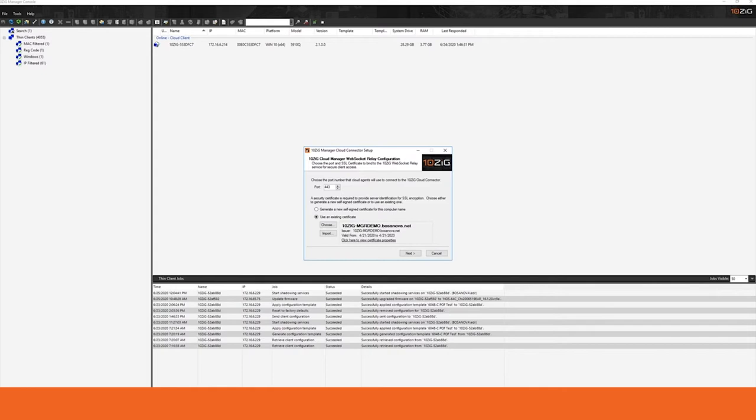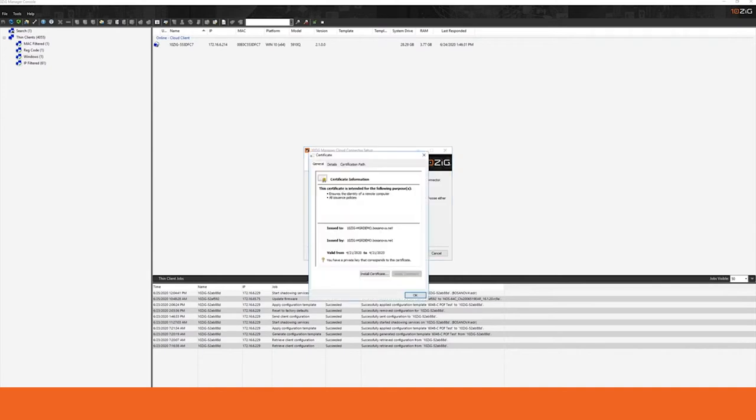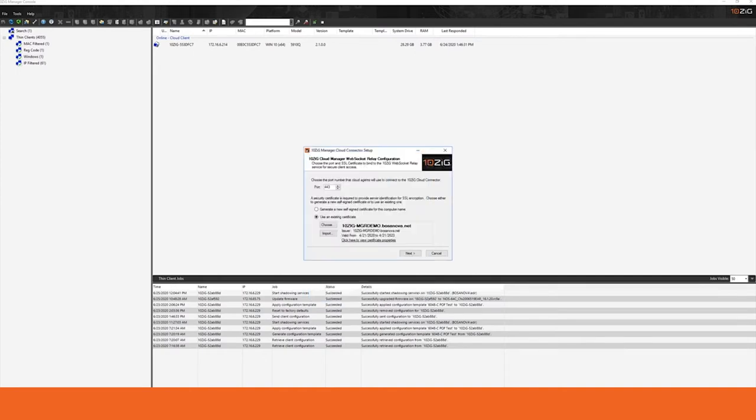You also have the ability to install this certificate onto your endpoints themselves so that the endpoint will only connect to the Tenzig manager that has the appropriate certificate. We can set your port number for your cloud connector here in the connector setup panel. You also have the ability to view your certificate's properties here in the panel so that you can see things like what its certificate type and expiration date are.